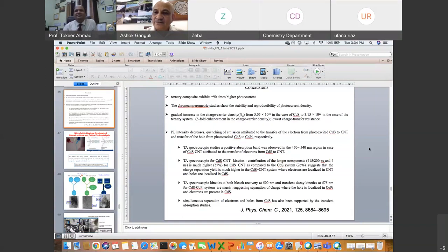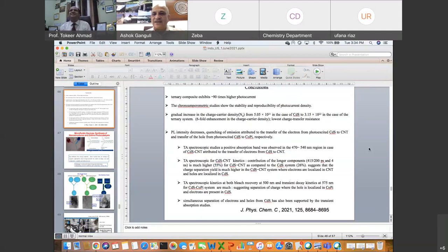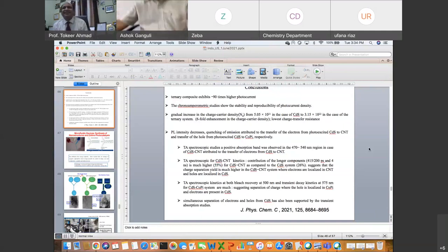One last question: among all the hybrid nanostructures mentioned, which is the most efficient catalyst for photo electrochemical studies? Among all would require comparing a lot of numbers — I have not done that comparison, and it would need extensive literature. Some of our best catalysts are: cadmium sulfide/zinc oxide is one of the good ones, the ternary composite I just showed is very good, and there is one with TiO₂ also. But I have to compare all the numbers. Thank you, I have to leave now. Thanks to Jamia, the Vice Chancellor, Head, and Professor Tokir Ahmed for organizing this meeting.